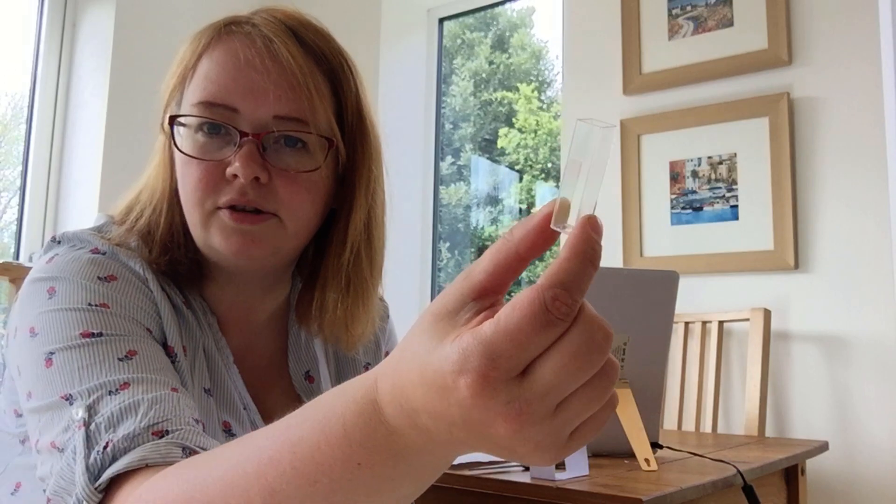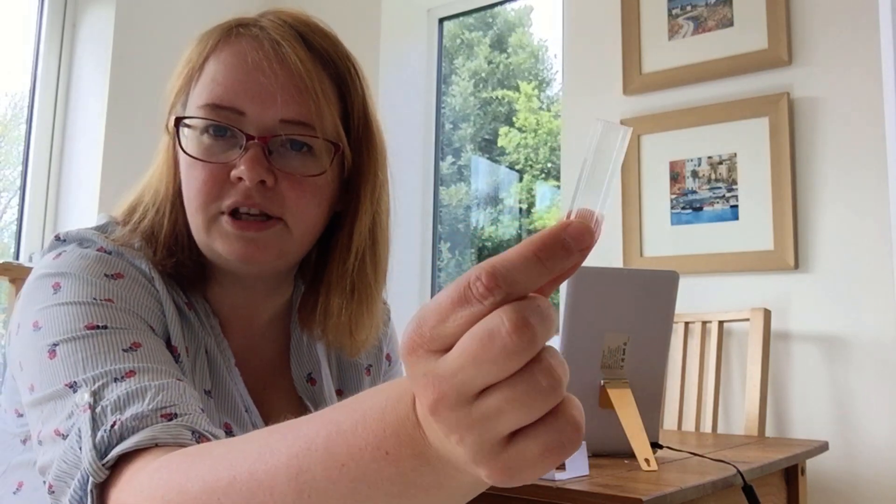If you haven't got cuvettes, then what I'd recommend you do is to get some tic-tac boxes. Tic-tac boxes, they're about a centimeter deep. And again, they're clear plastic, so they make for quite a nice alternative. But as I say, we're going to use these cuvettes as our reaction vessels.